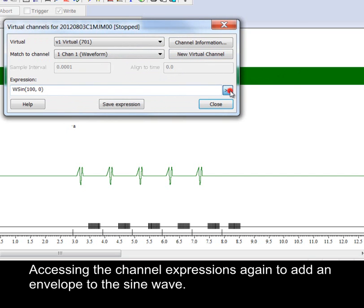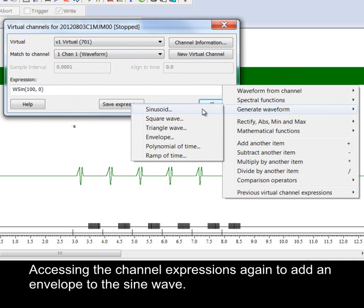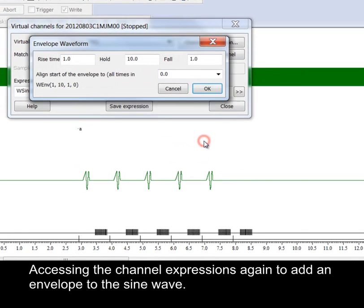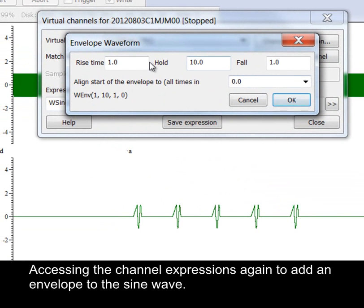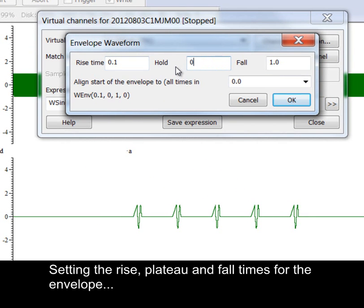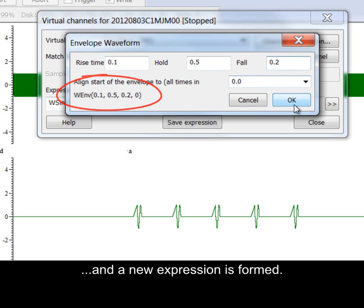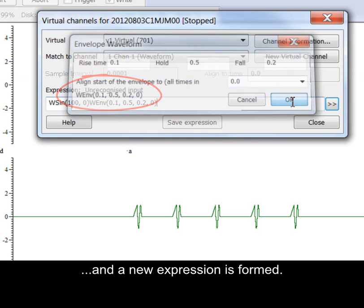Accessing the channel expressions again to add an envelope to the sine wave. Setting the rise, plateau and fall times for the envelope. And a new expression is formed.